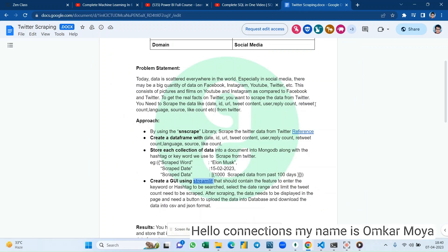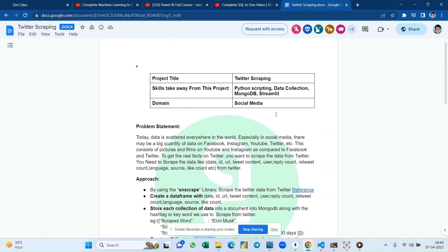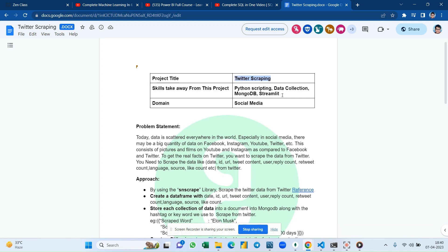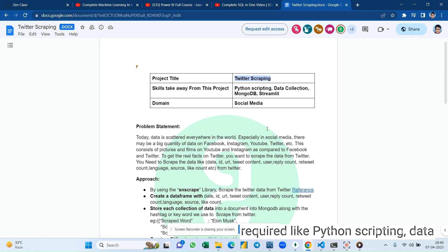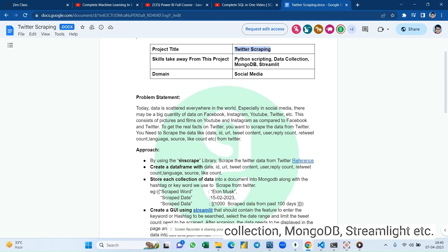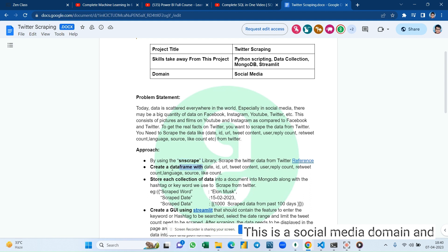Hello connections, my name is Omkar Moriya and I have got a Capstone project by Govi regarding Twitter scraping. Here some skill sets are required like Python scripting, data collection, MongoDB, Streamlit, etc. This is a social media domain.